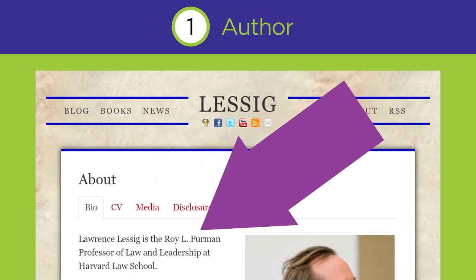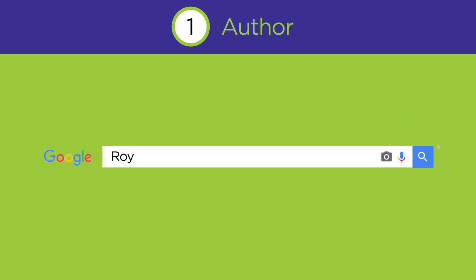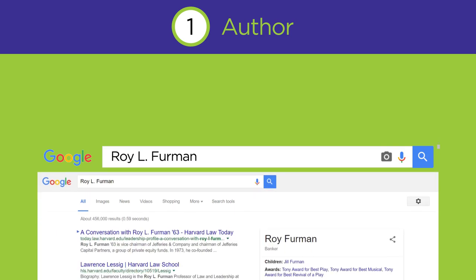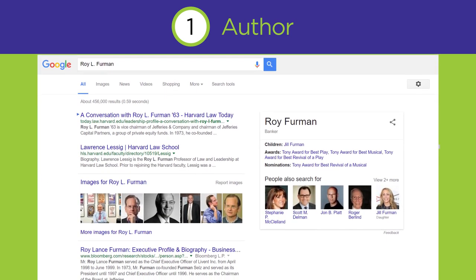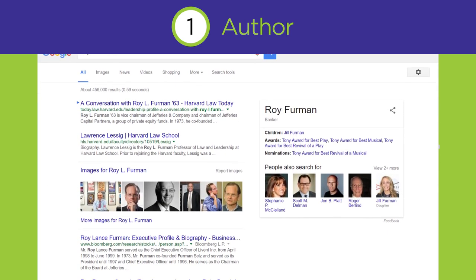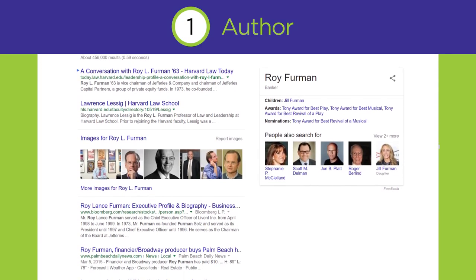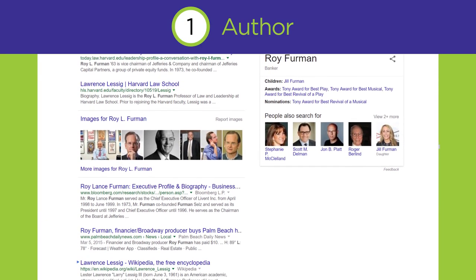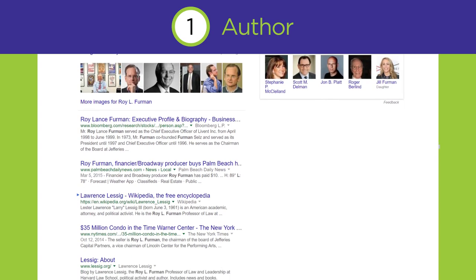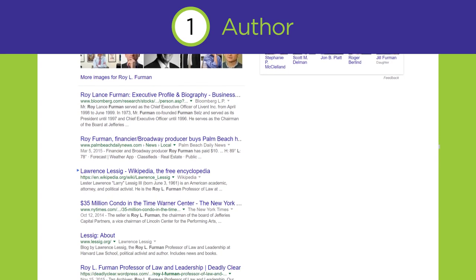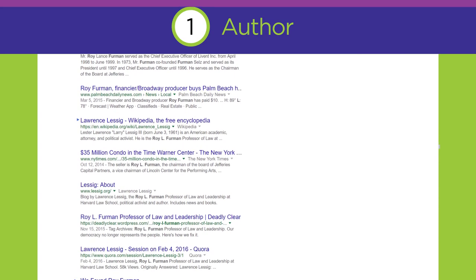Even if you find out about the author, you may still have questions. If so, try googling the author's name to learn about their background, expertise, point of view, or others' opinions of them. If you decide to use the site, knowing about the author will help you analyze the information that you have found and use it more effectively.